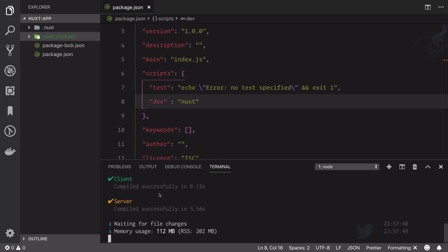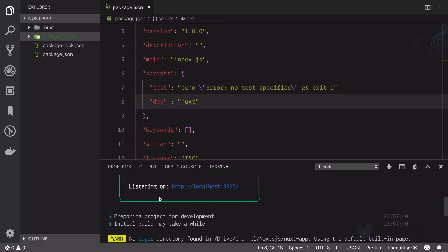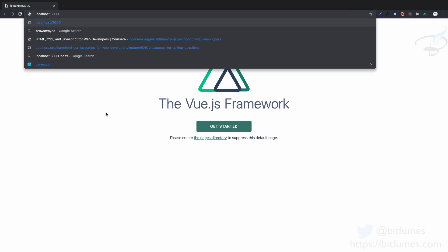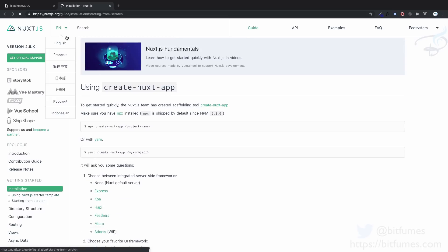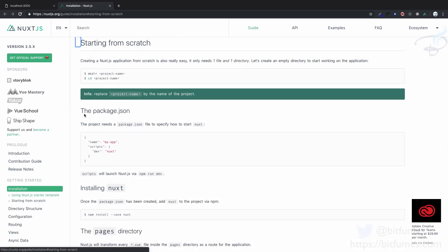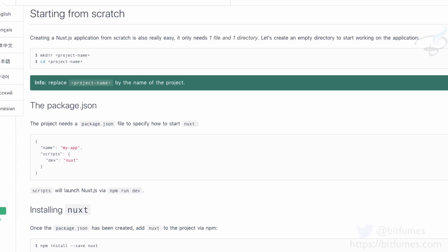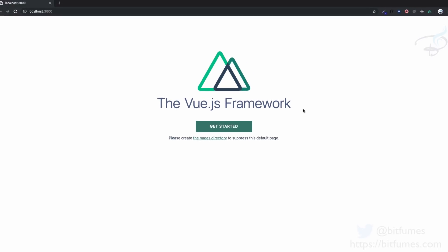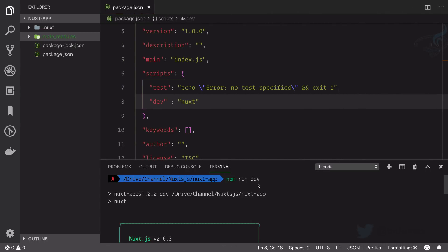You can see it says the client and server both are created. Let's click here to open localhost:3000. Here we can see the Vue.js framework. It says if you want to get started with Nuxt you can click here, this will lead you to the installation guide of Nuxt.js. This is please create the pages directory to suppress this default page.